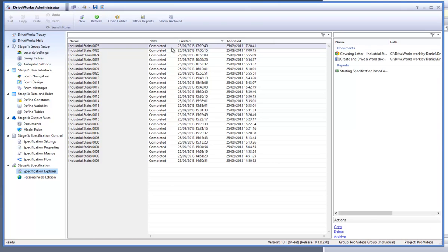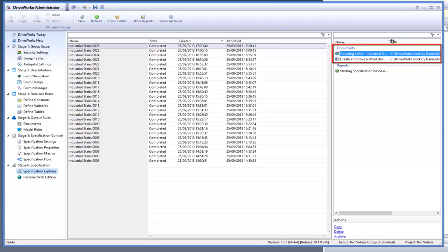Your newly generated specifications shall be added to the top of your specification explorer list. Click on it and your generated driven documents can be viewed in the window to the right.